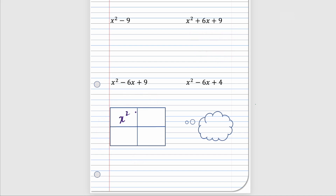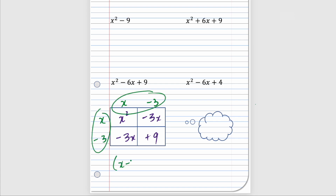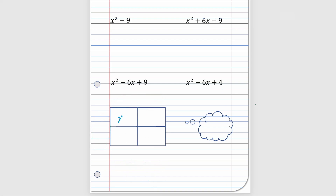For the third area model: we want x², a positive nine, and somehow make negative 6x. The only way is negative 3x and negative 3x, giving dimensions x minus three times x minus three, which is x minus three squared. For the last one, we want x², four, and somehow need a negative 6x — that's never possible — so we say can't factor.